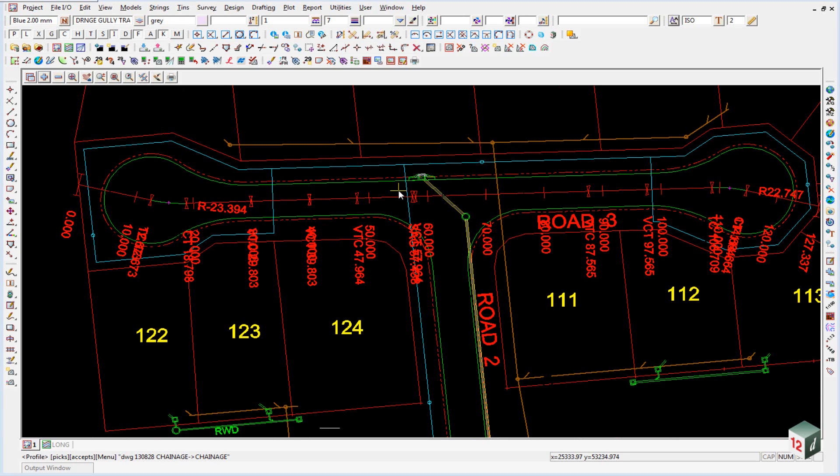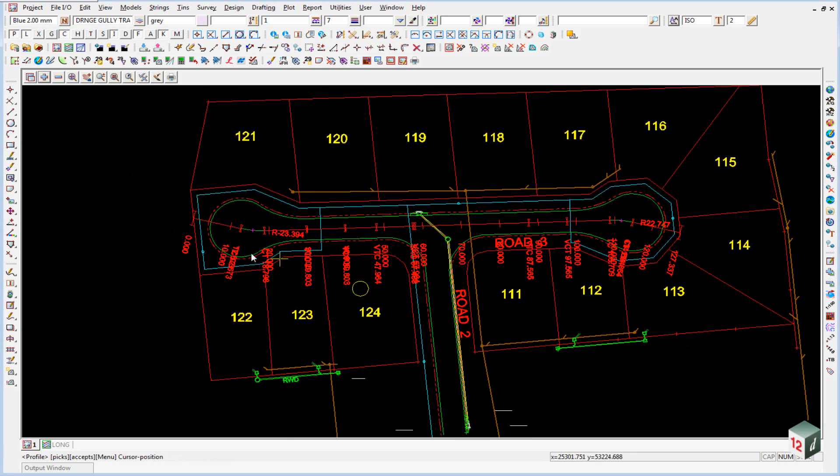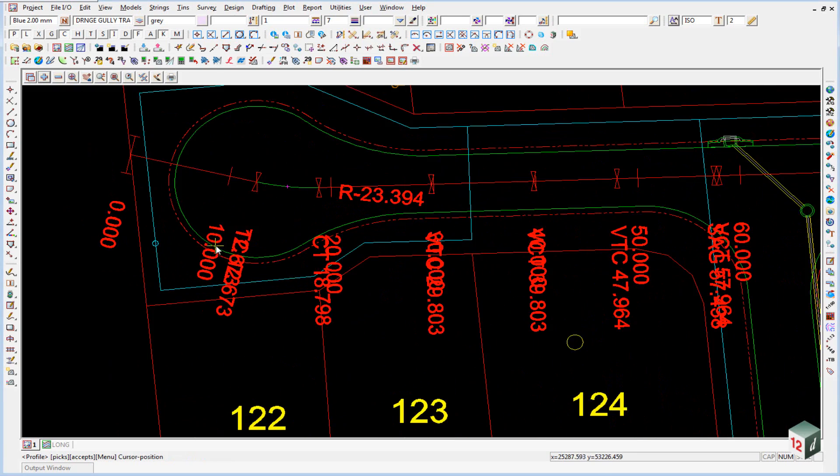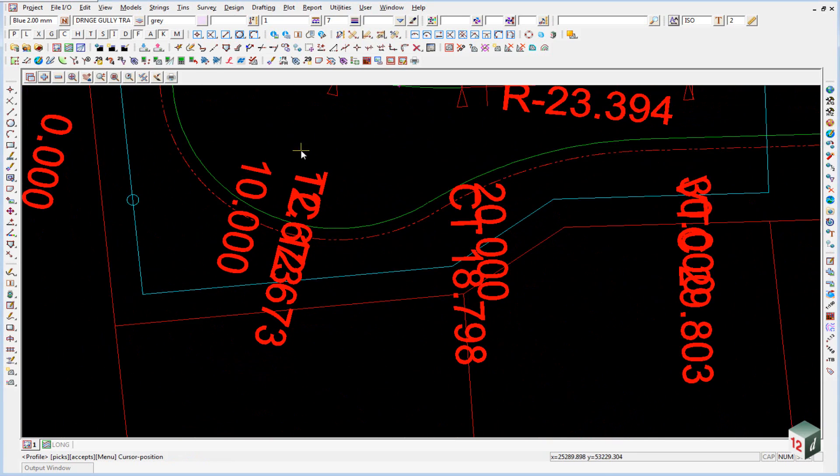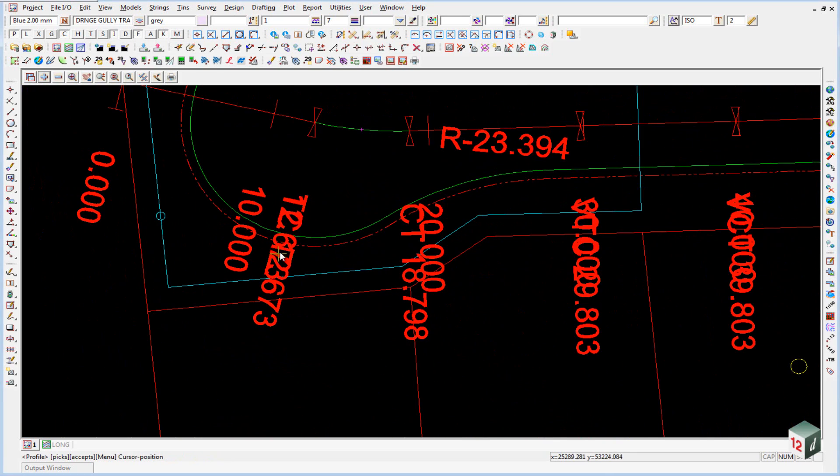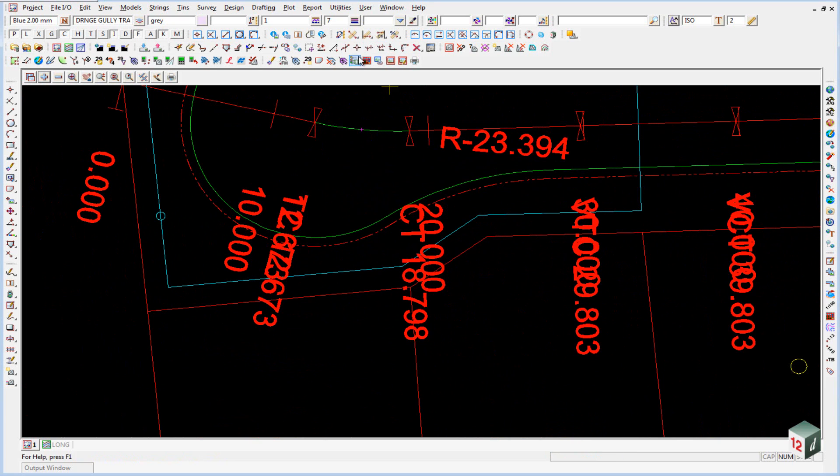Now that our chainage labels are actually pieces of text we can do what we like with them. So if I zoom in here you'll notice that we have a chainage over the top of the second chainage. So we probably want to delete one of those. And we can do that using the option strings delete.